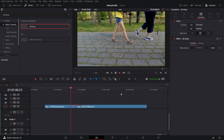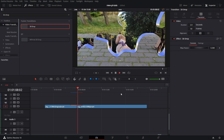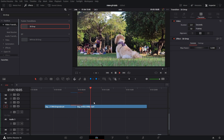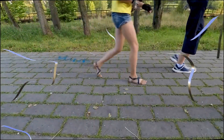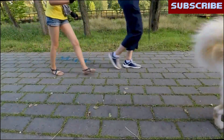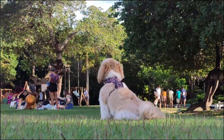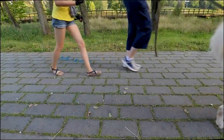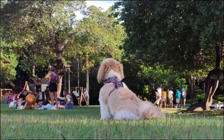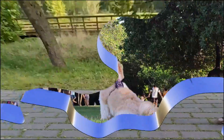Beautiful stuff, guys. Thanks for joining me on this one. The transition is available to download below — do with it what you will. Have fun, thanks for joining me, do like and subscribe. Take care, cheers, bye.